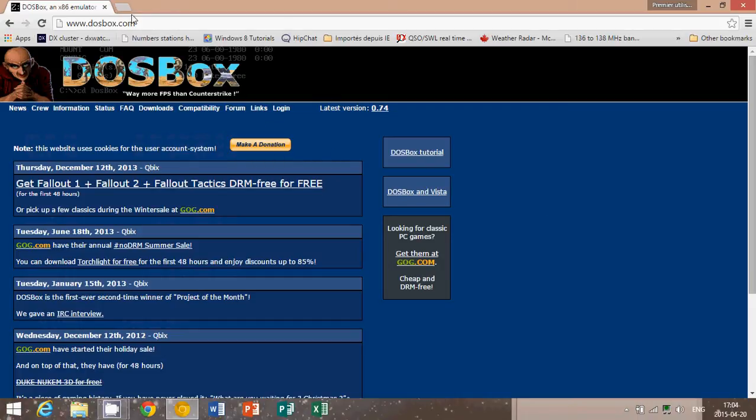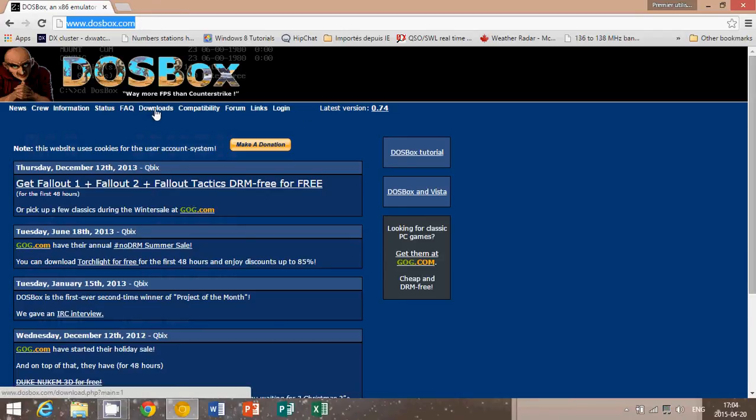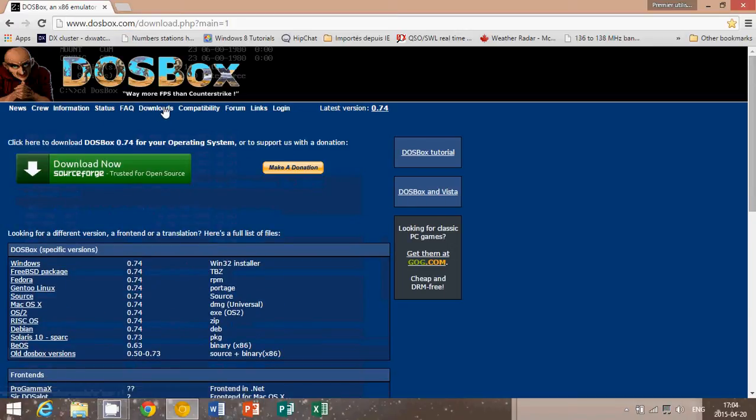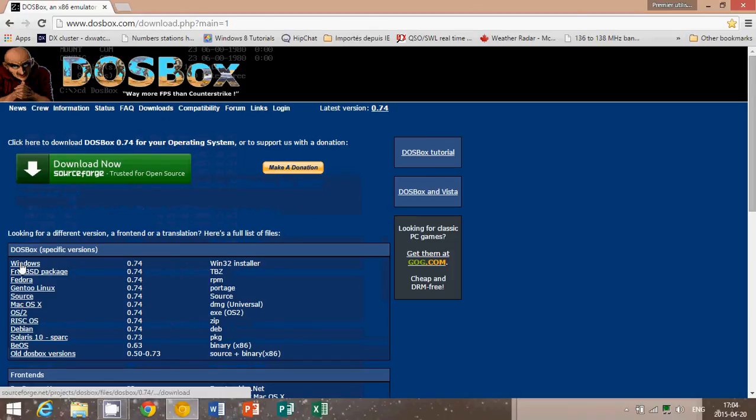So, you go to www.dosbox.com and there you click the downloads. Just below here at the DOS Box title, you see news, crew information, status, there's downloads. And click on the Windows version, so it's the first one.